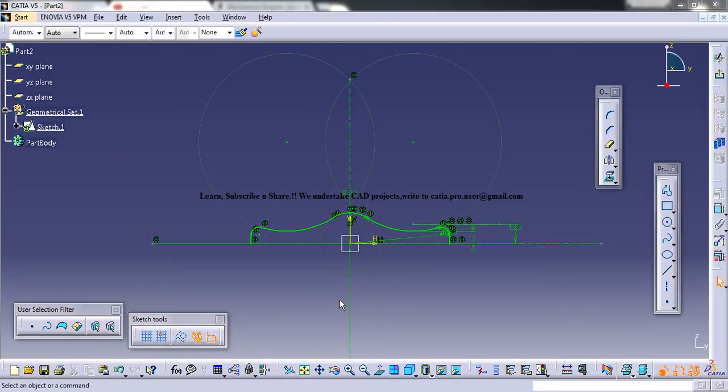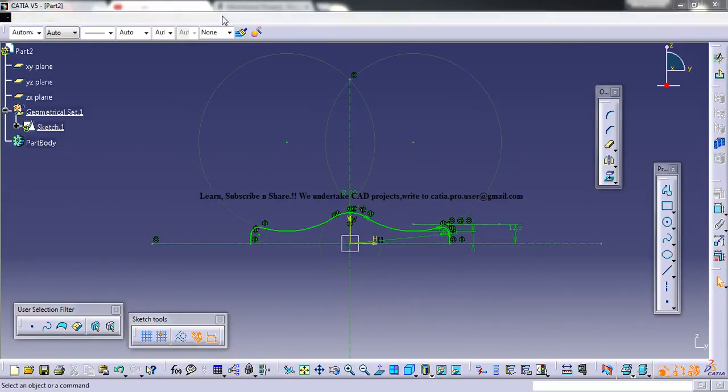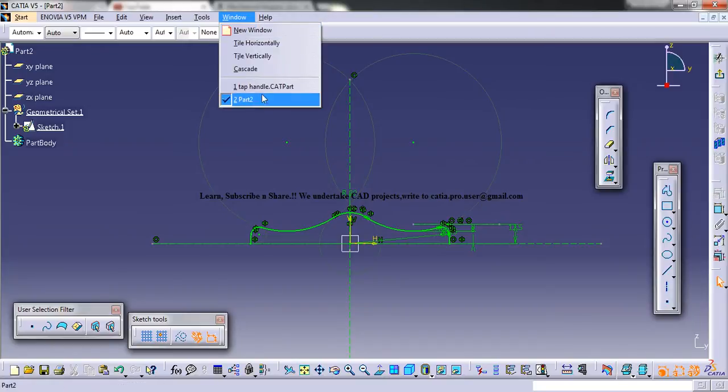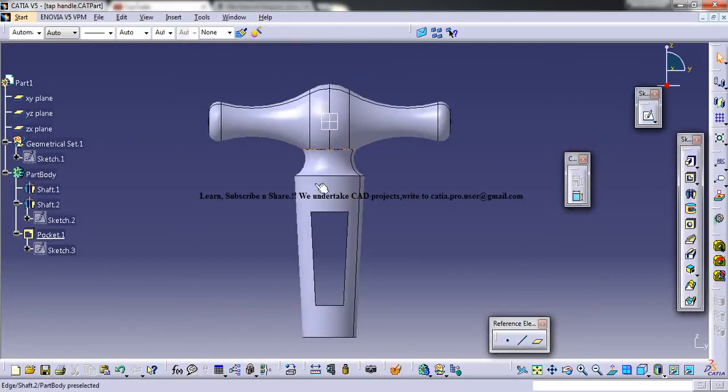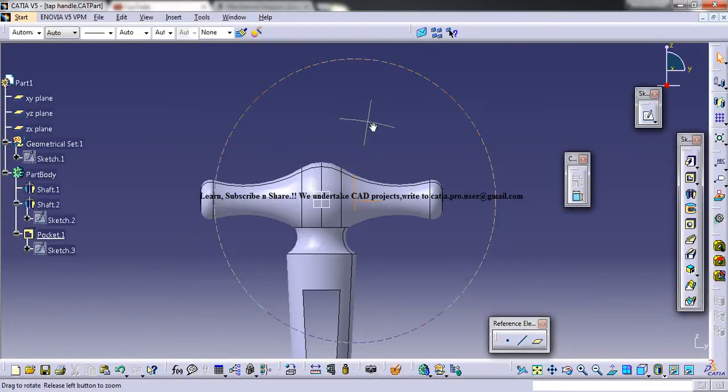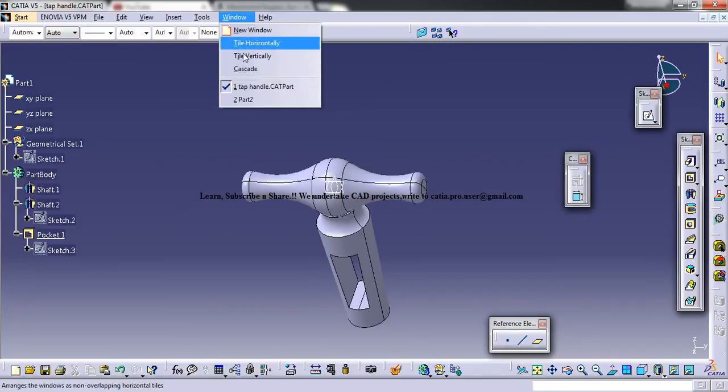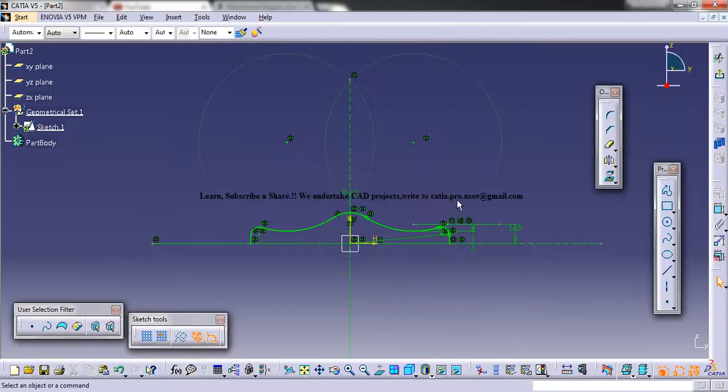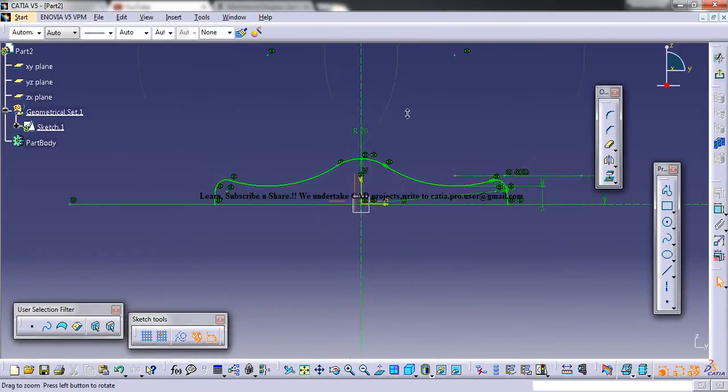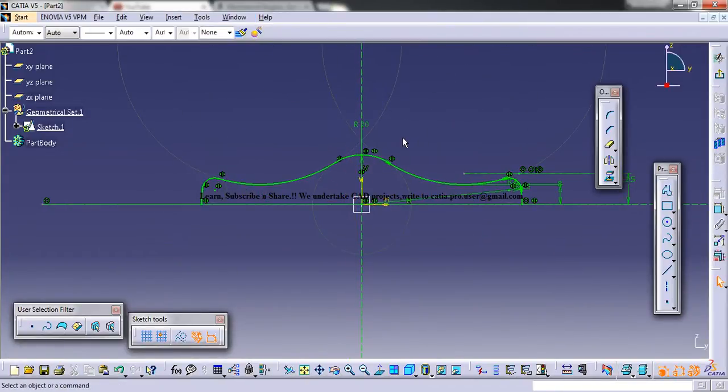Hello friends, this is Mohammed Shakeel here. In this tutorial series I'll be showing you how you can create a tap handle and a tap assembly in CATIA V5. The first part comprises of creating the tap handle and we are in the process of creating it. This is the final model and this is what we need to achieve. This is the part where we stopped in our previous tutorial.